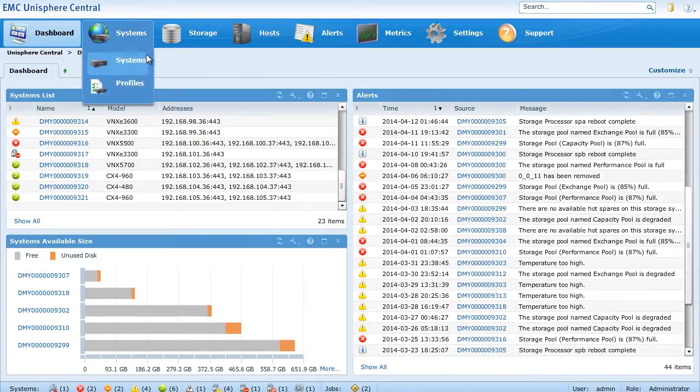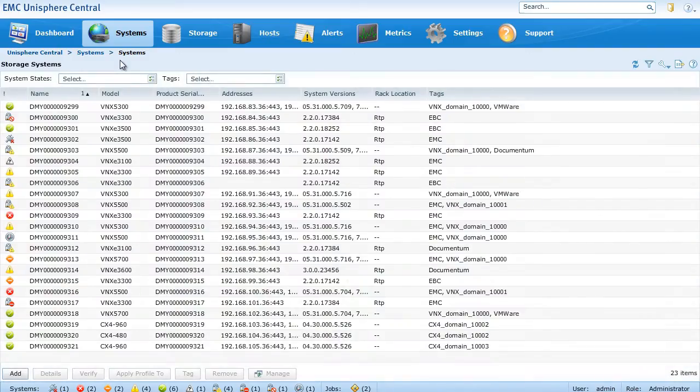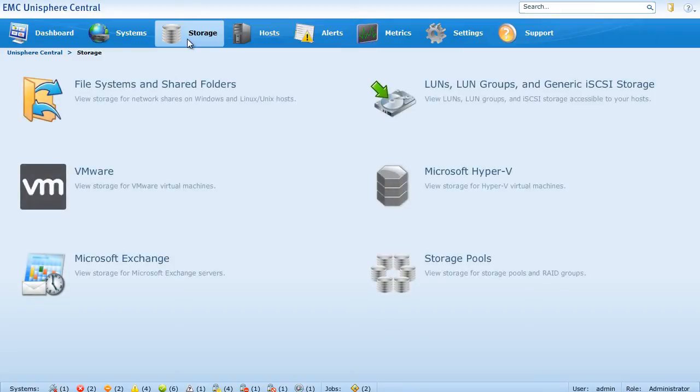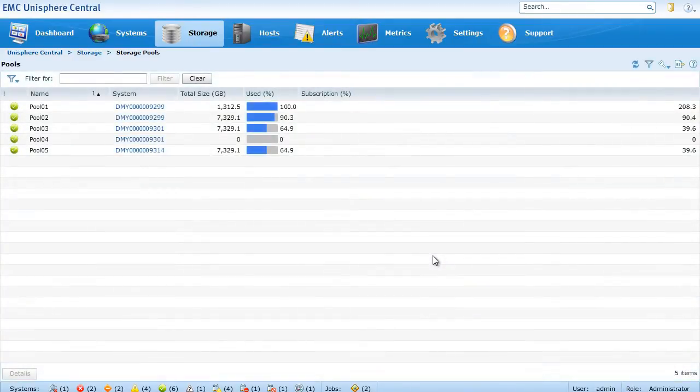Going down the list, we can see our systems and drill down. We can see storage by type and then look at pools that are across each system.